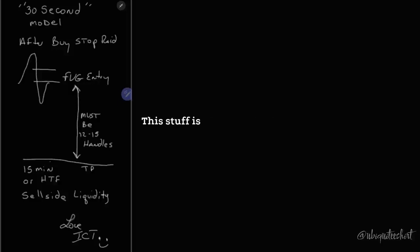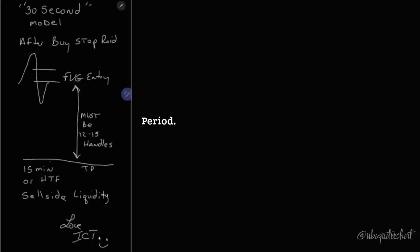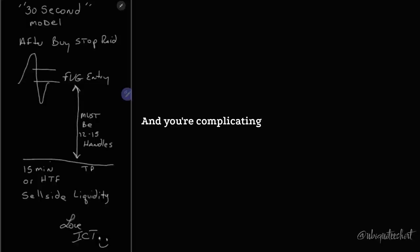This stuff is predetermined. It's running on a script, period. That's all it's doing. It's time based.